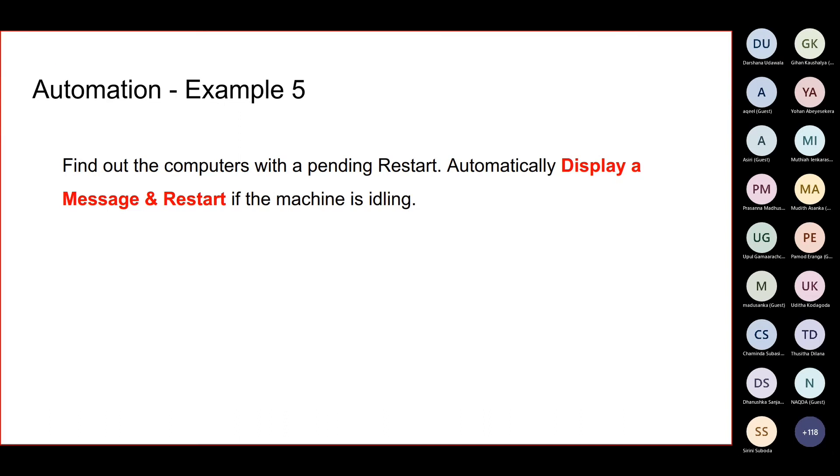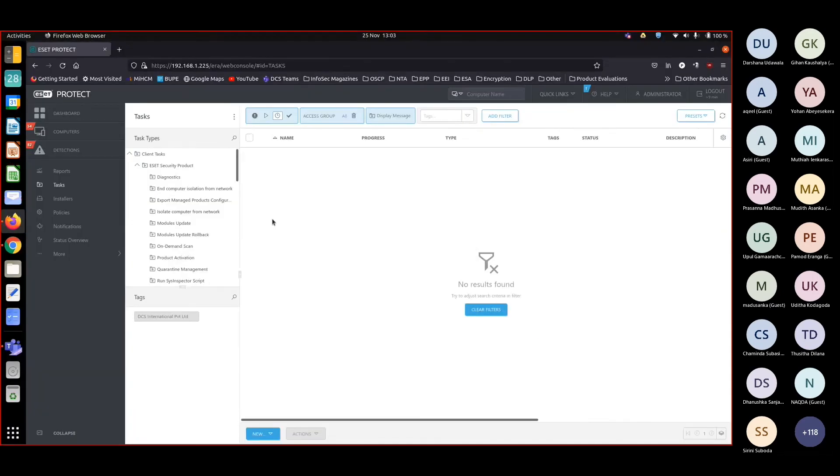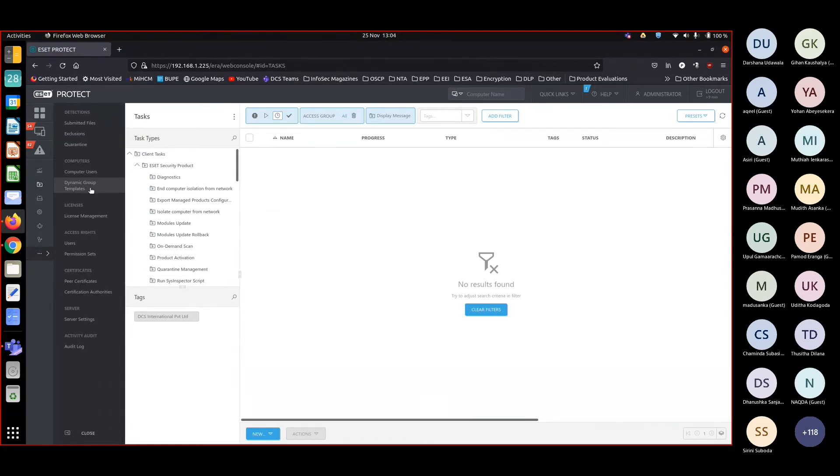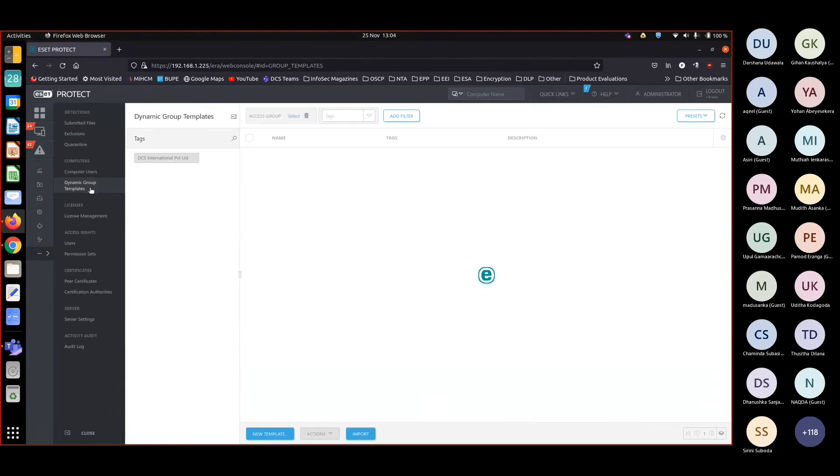So I have to find out whether the machine is idle. Then only I can do a remote restart. So how am I going to do it? I'm going to move to dynamic group templates.